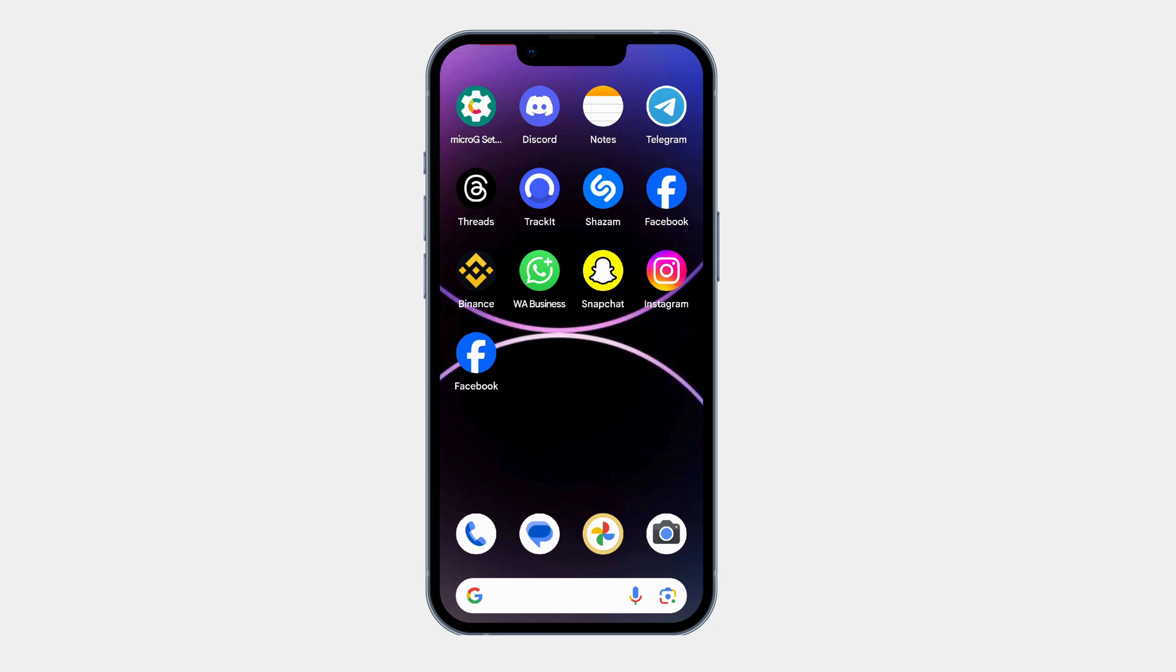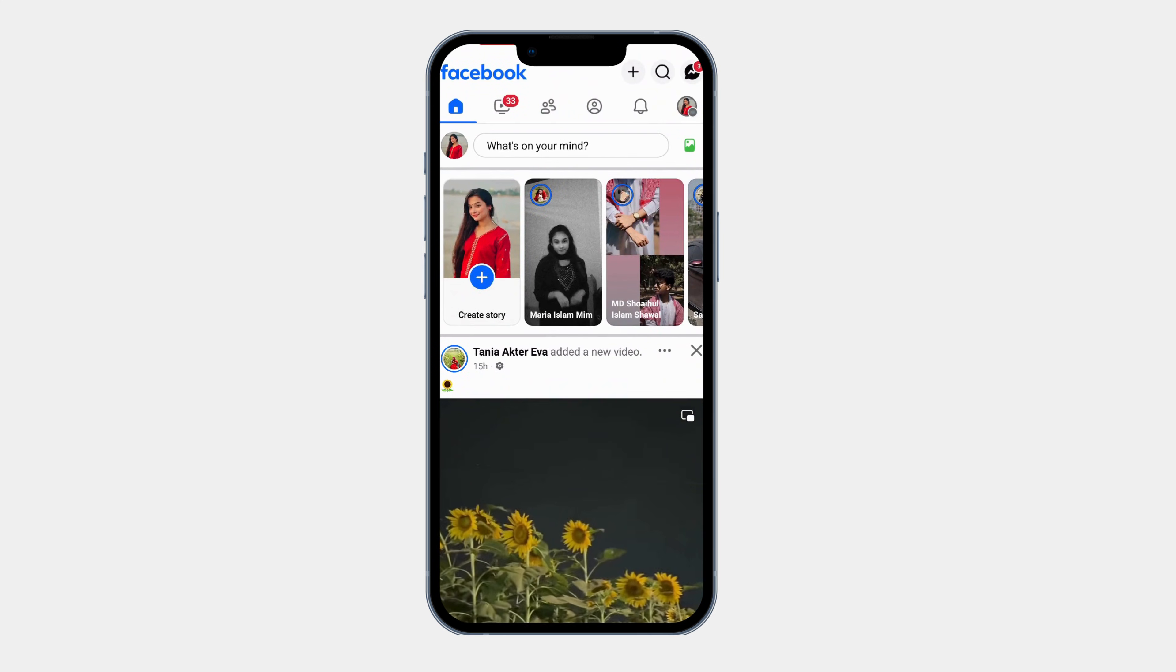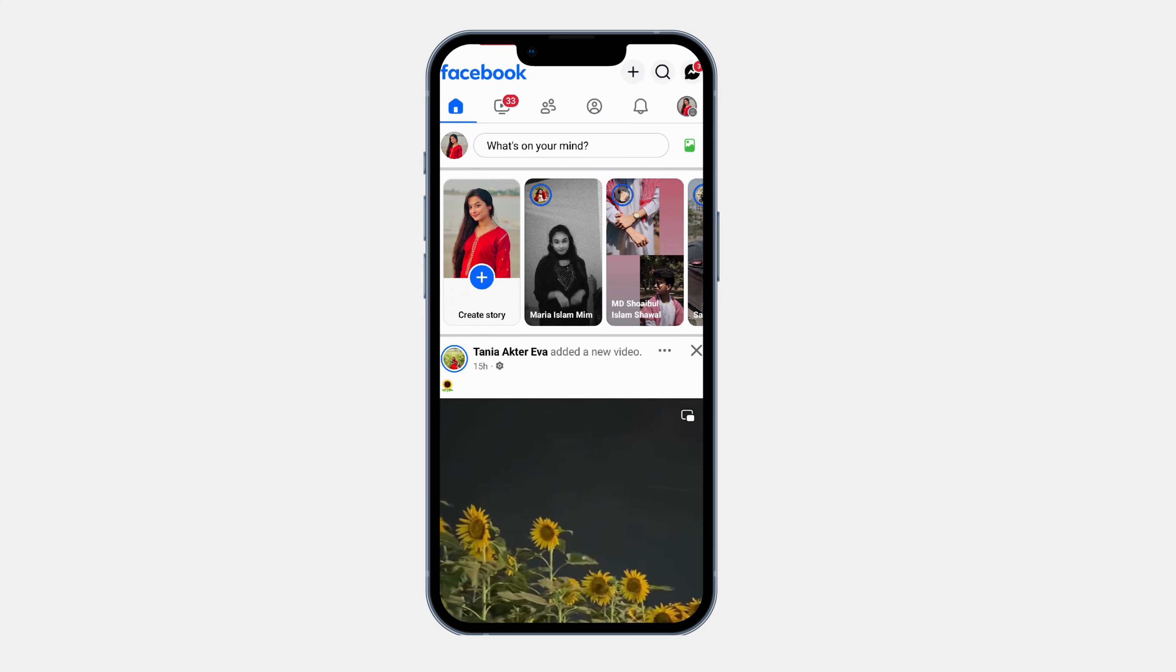First, open the Facebook app on your Android phone. Make sure you are logged into your account.